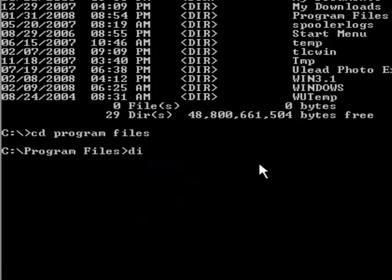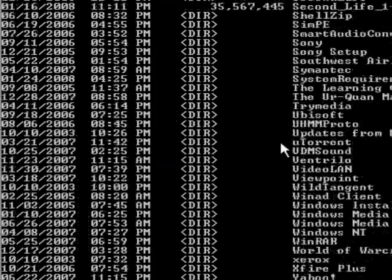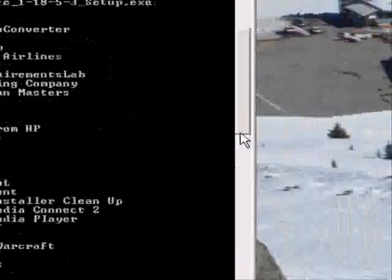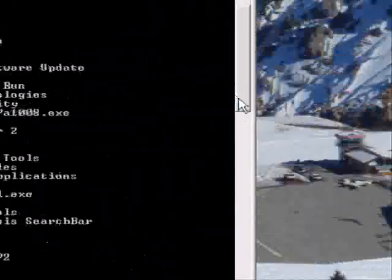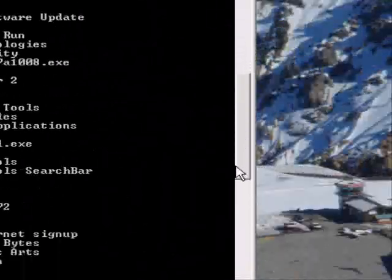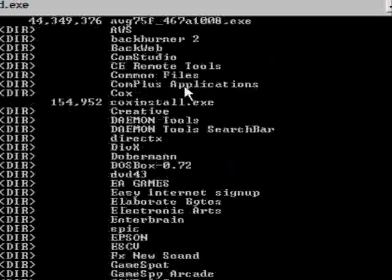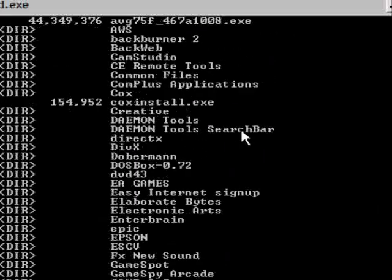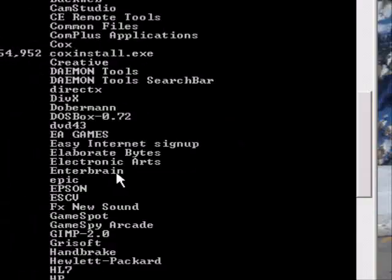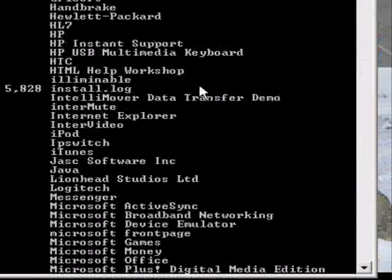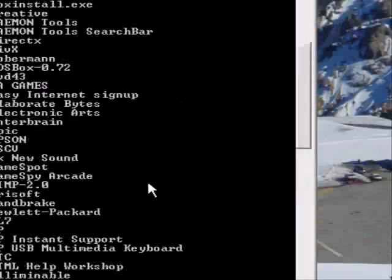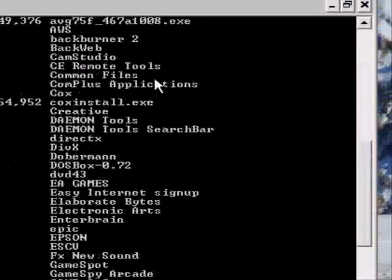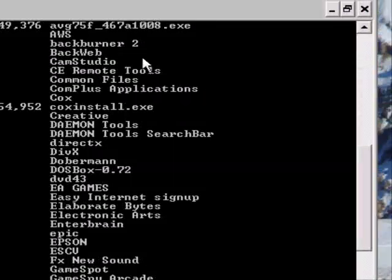So then I'll type D-I-R, and it opens up all the Program Files on my computer right here. This is the equivalent of the Program Files that you like access to get to games and files and stuff in some of my other videos.